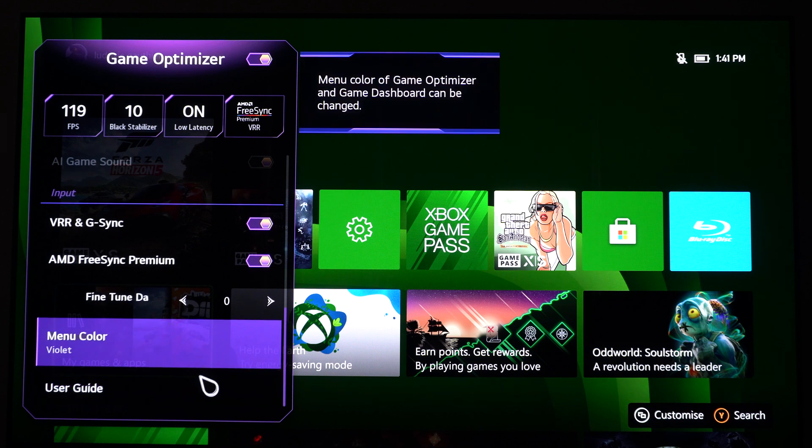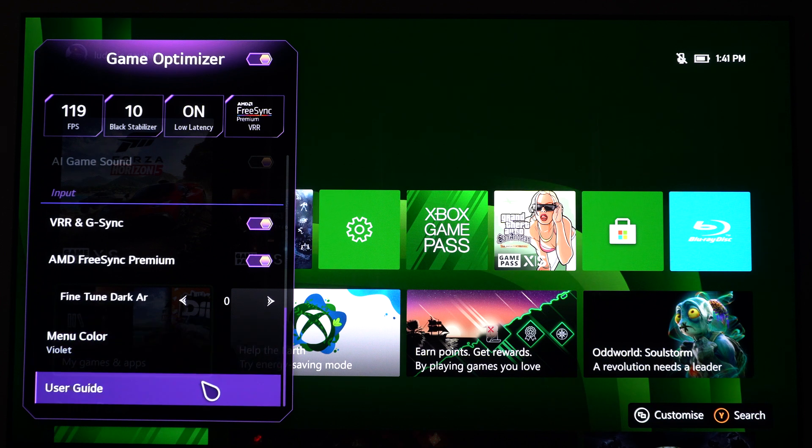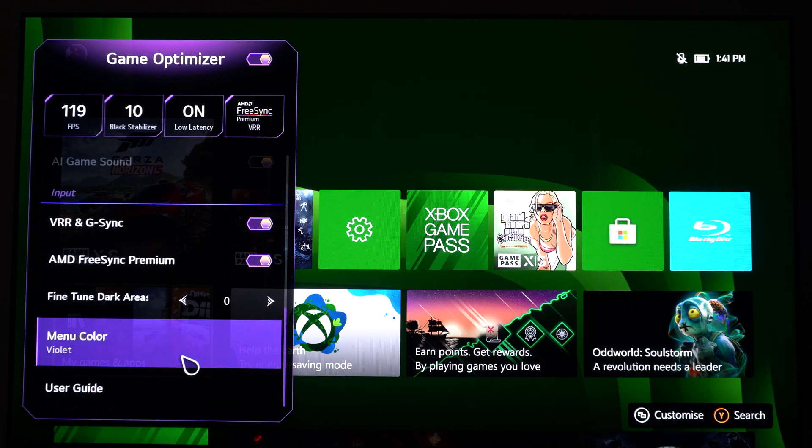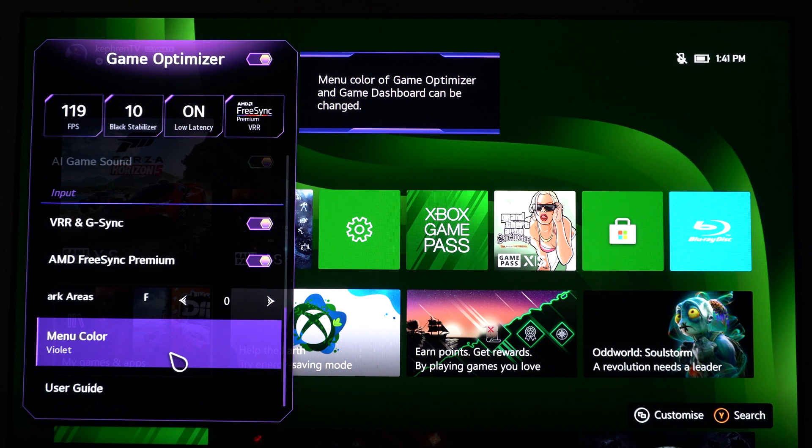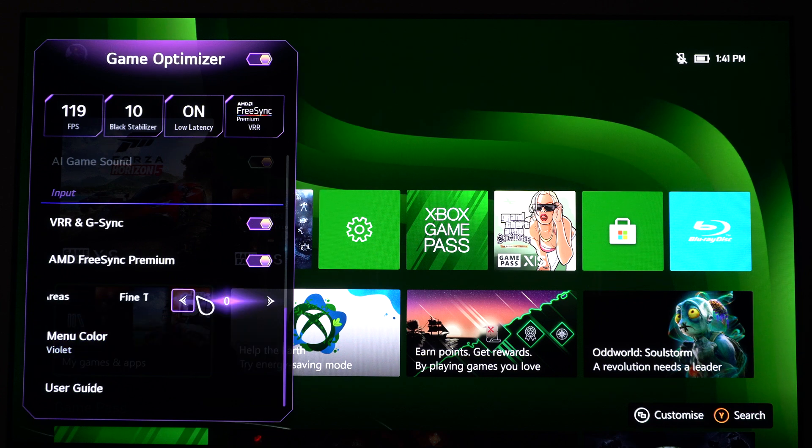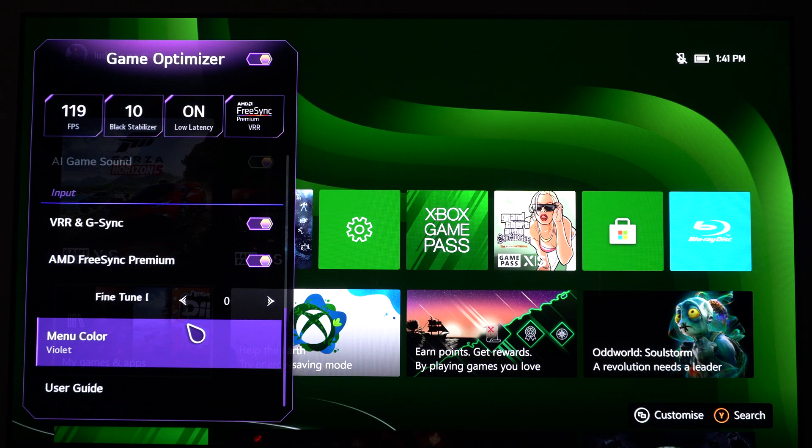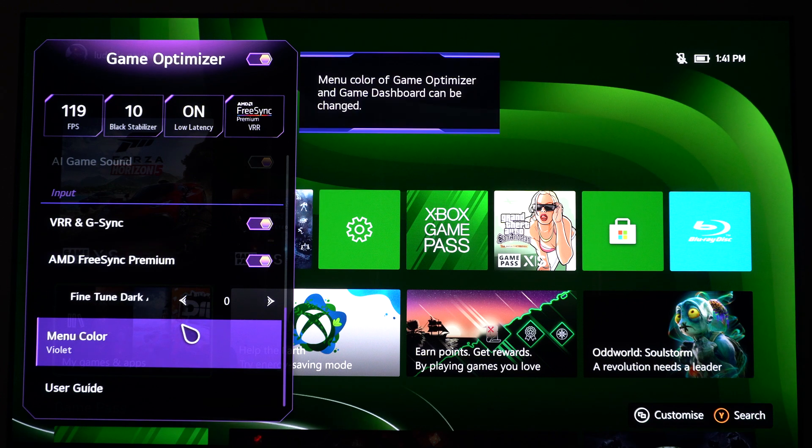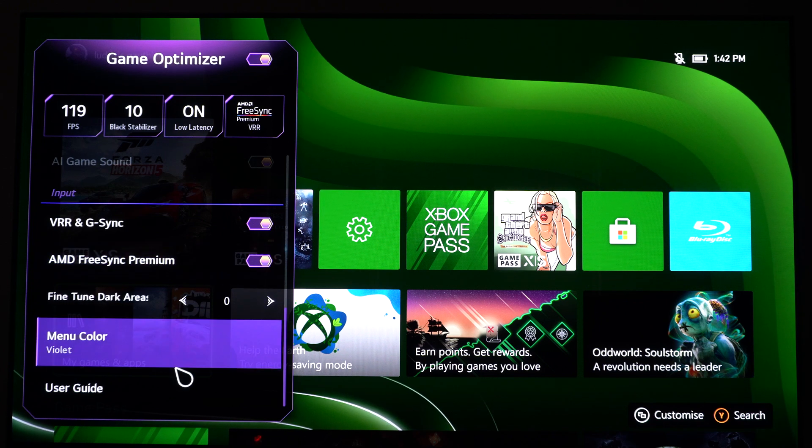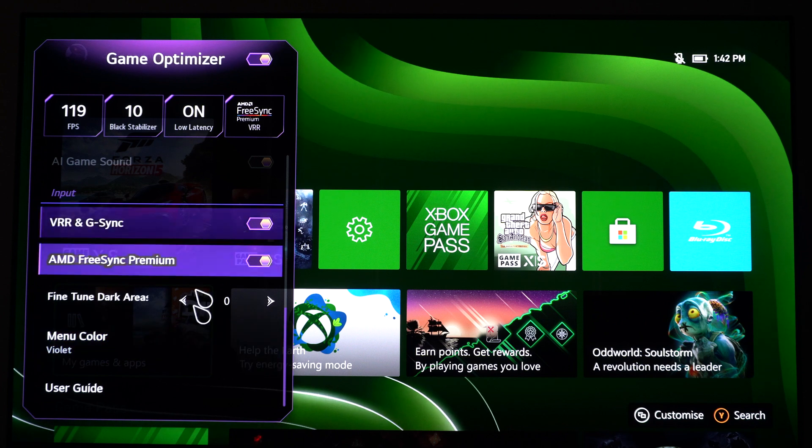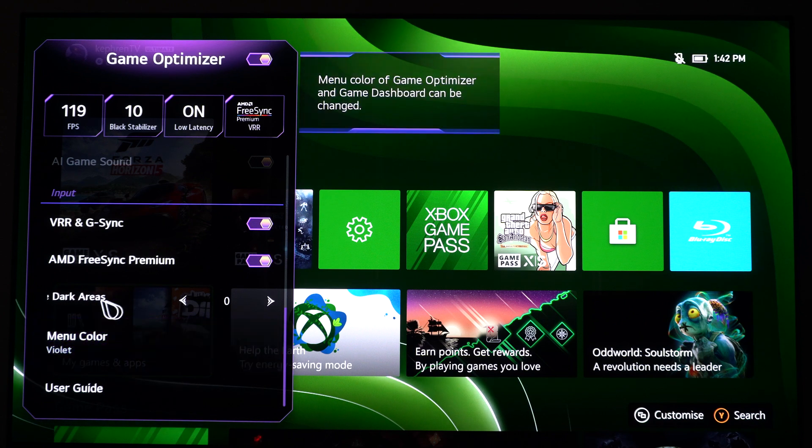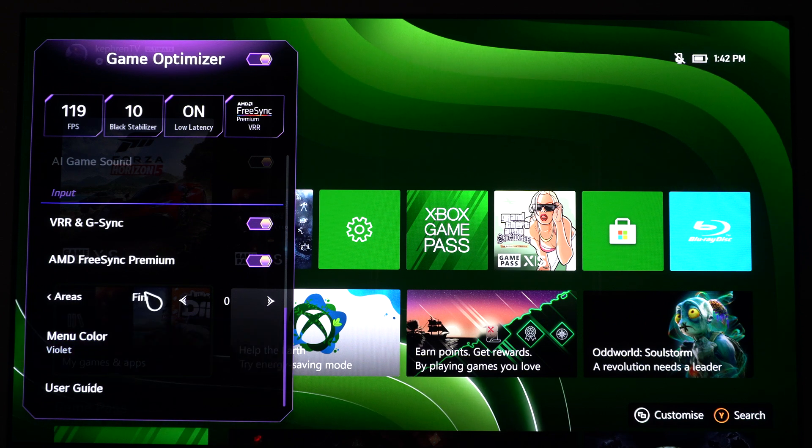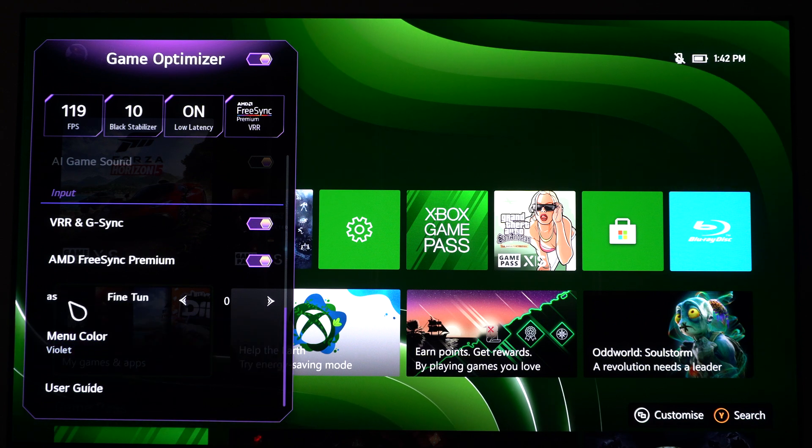Really important also to update your firmware. Just go in your settings, update your firmware to make sure that you have the latest one. They corrected a lot of different stuff for the past four months, so super important to add that.